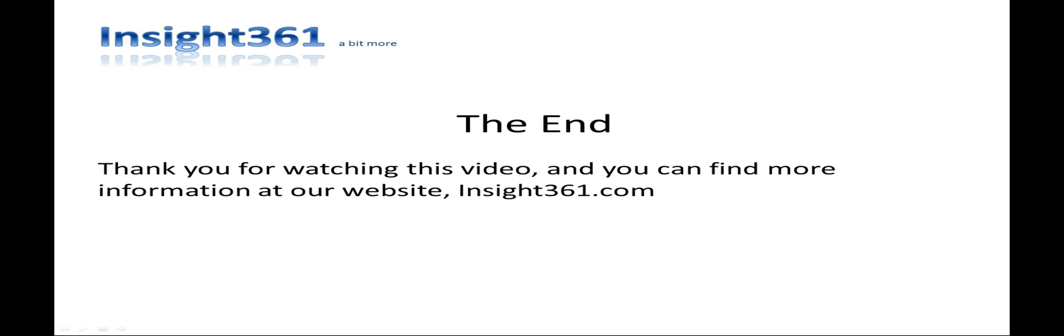Thank you for watching this video and you can find more information at our website insight361.com, the place where you get a bit more.